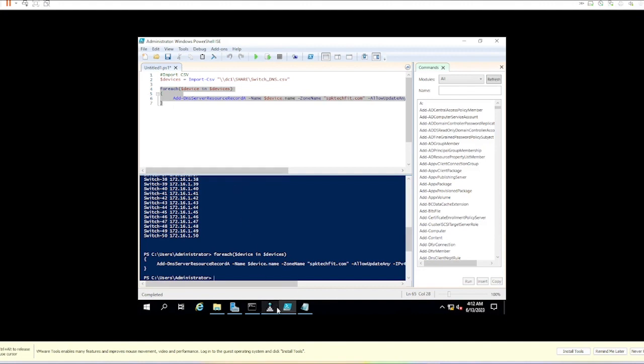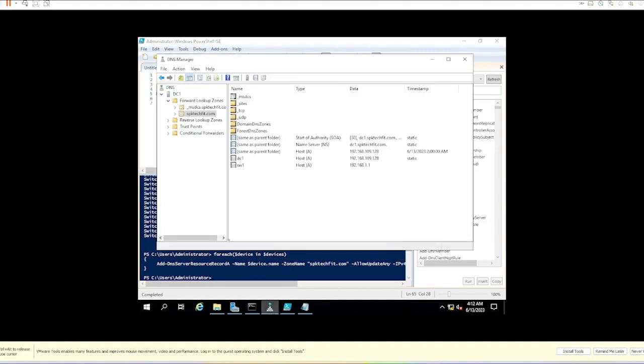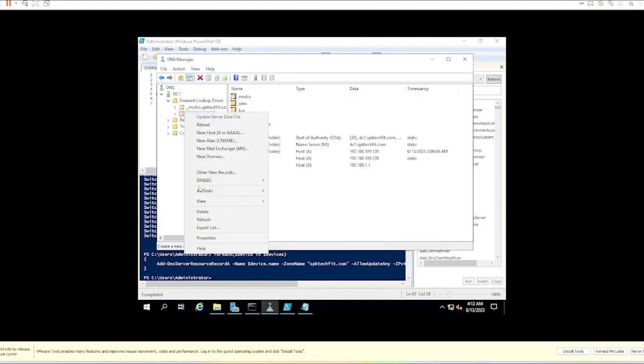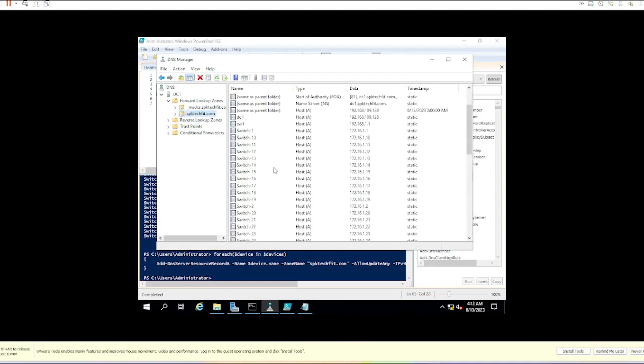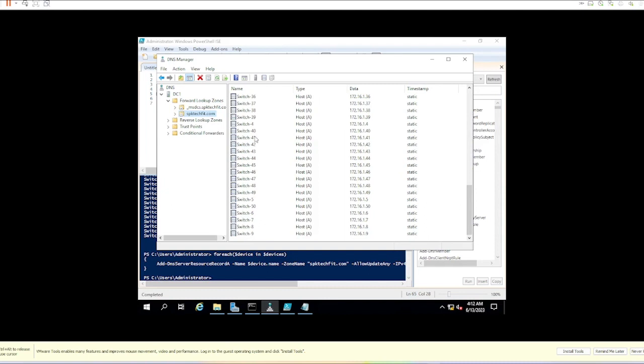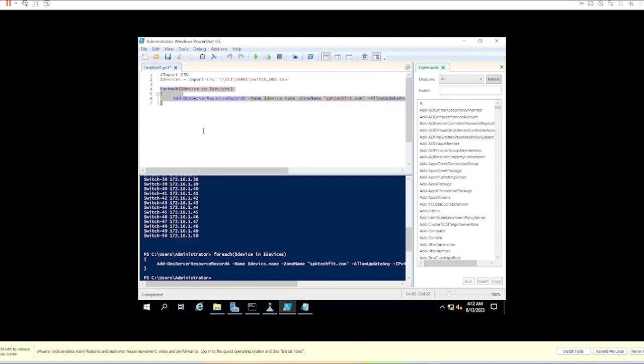Now if we check DNS and do a refresh, we can see all those records have been created. This is a nice and handy way of doing it, and something you can use over and over again.